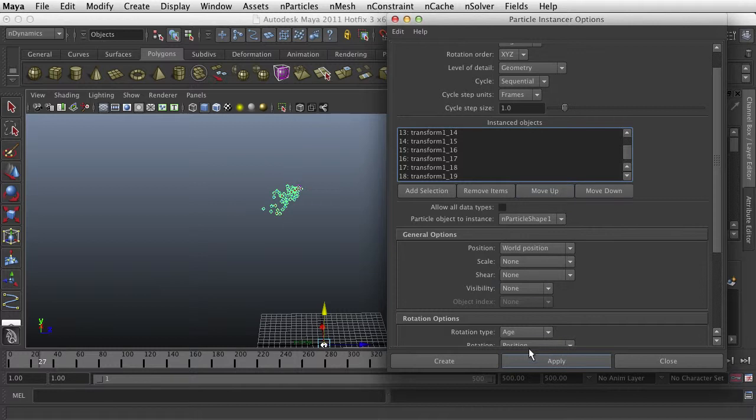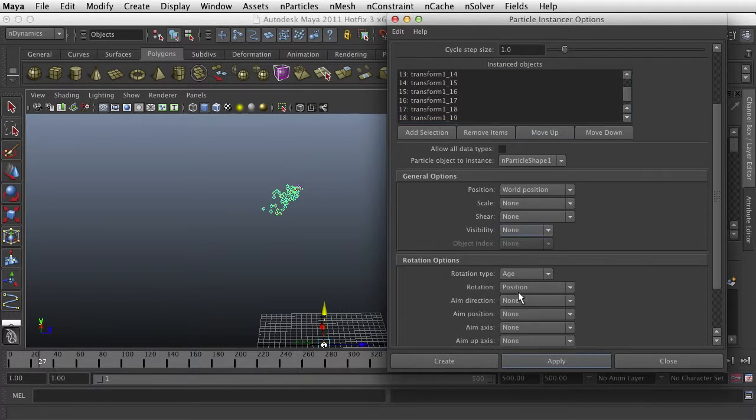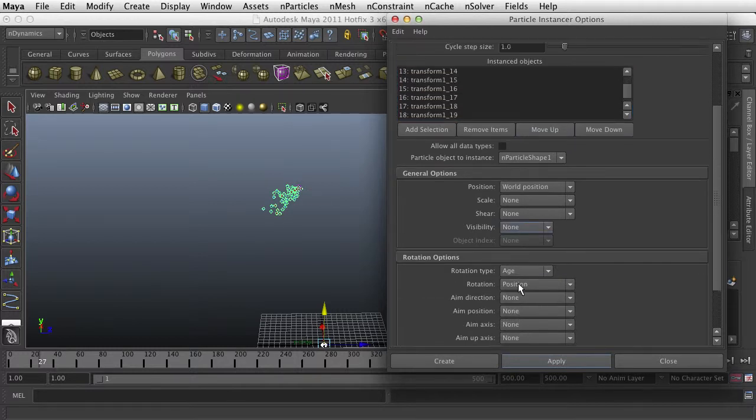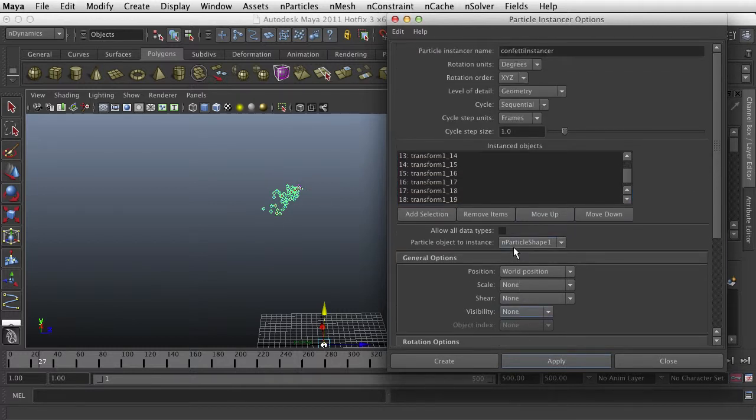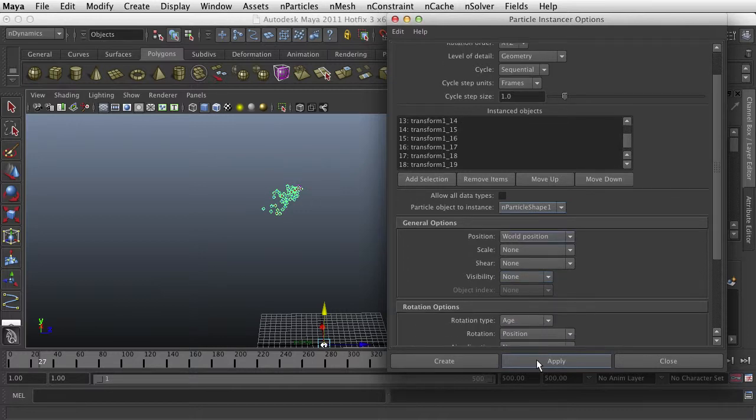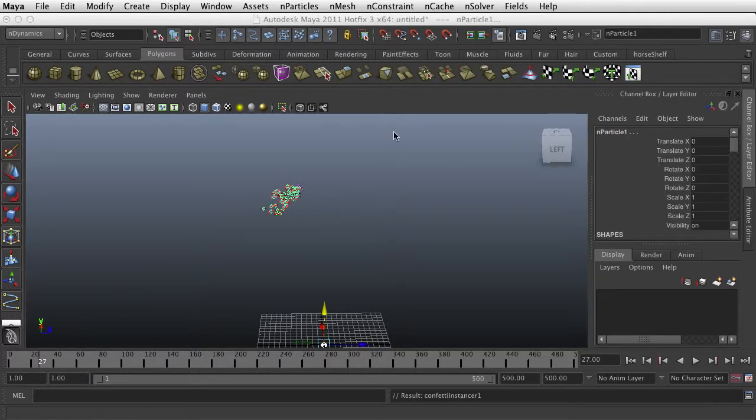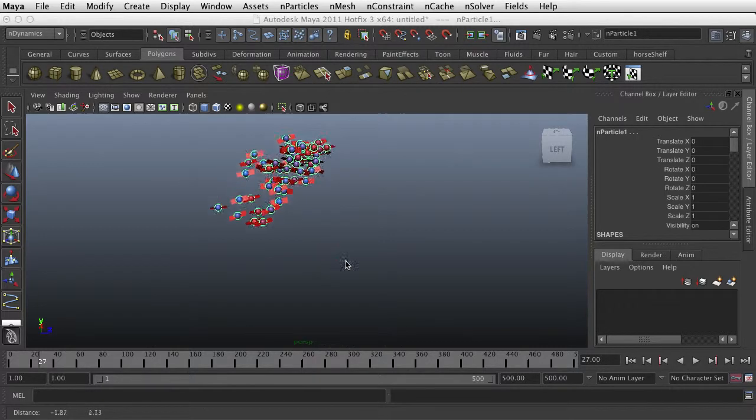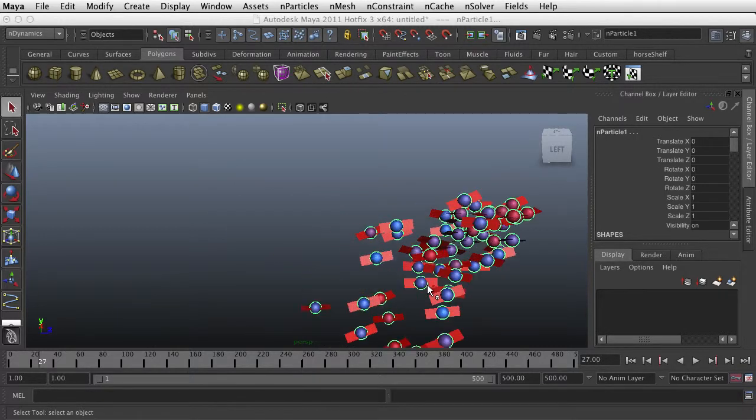And then I just want to accept the defaults on everything else and hit apply. And all of these are going to be one color.